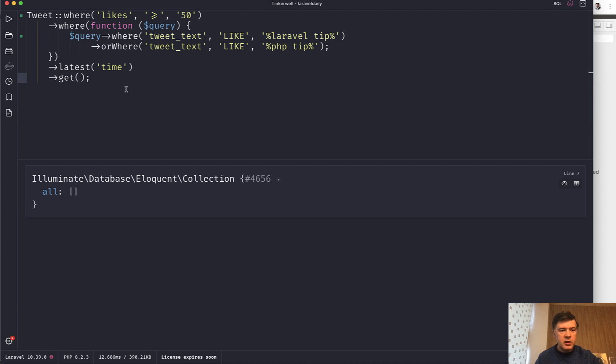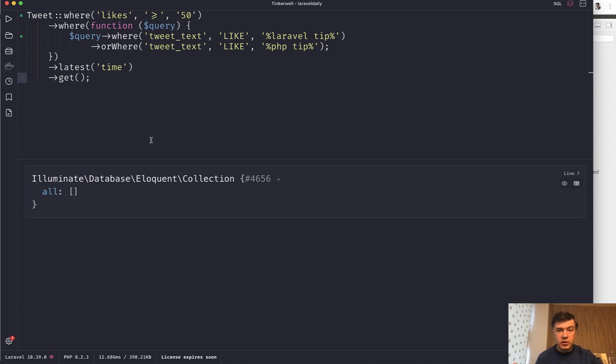Here in my Tinkerwell I've launched the query with an empty collection as a result. Tip number one: you can easily see what's the query under the hood, the SQL query.